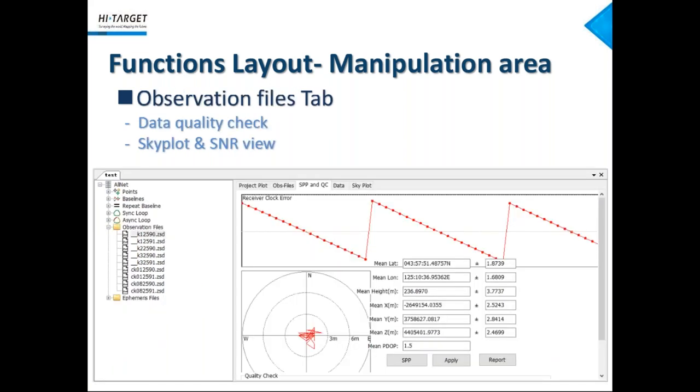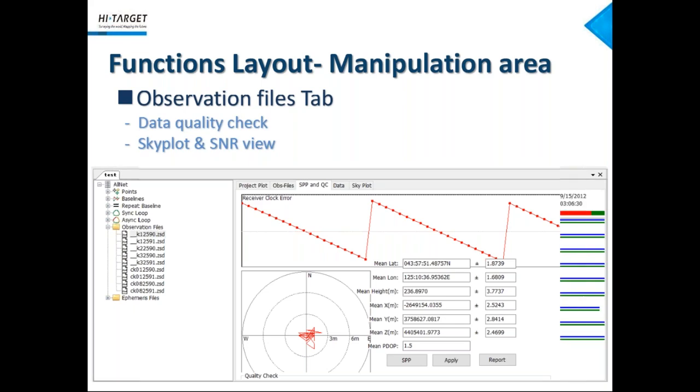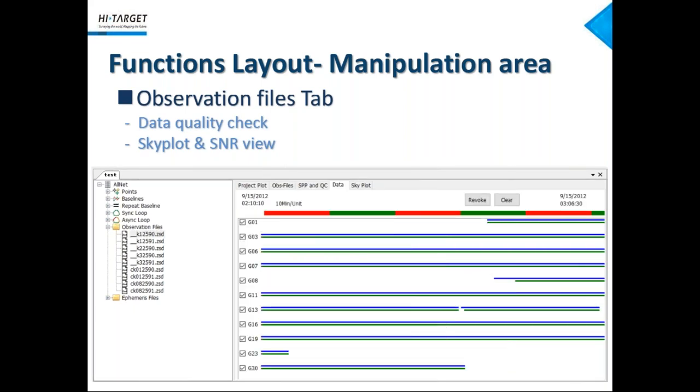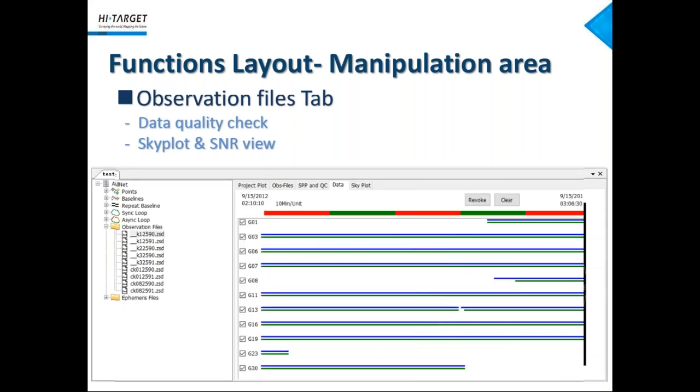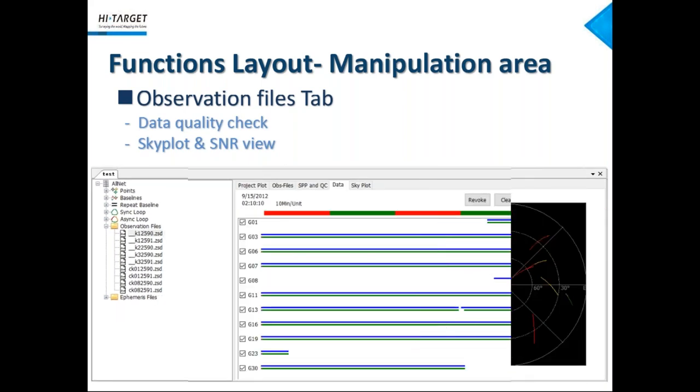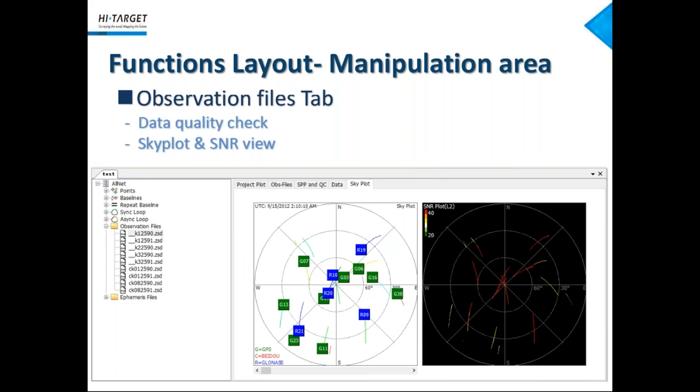Observation tab, this part is more like raw data information display and data quality check. Here, we got charts for receiver clock error, single receiver positioning quality, data duration, sky view plot, and the signal noise ratio plot in the right part.